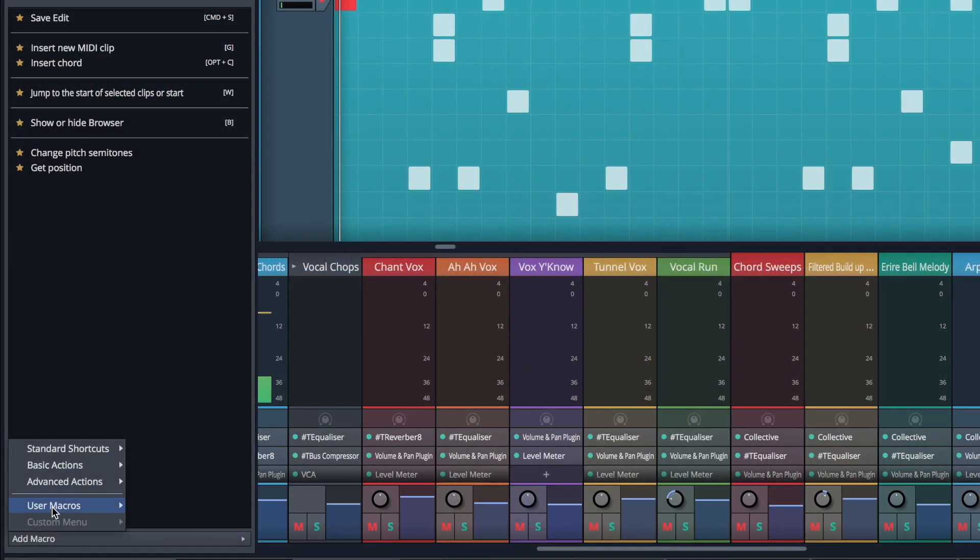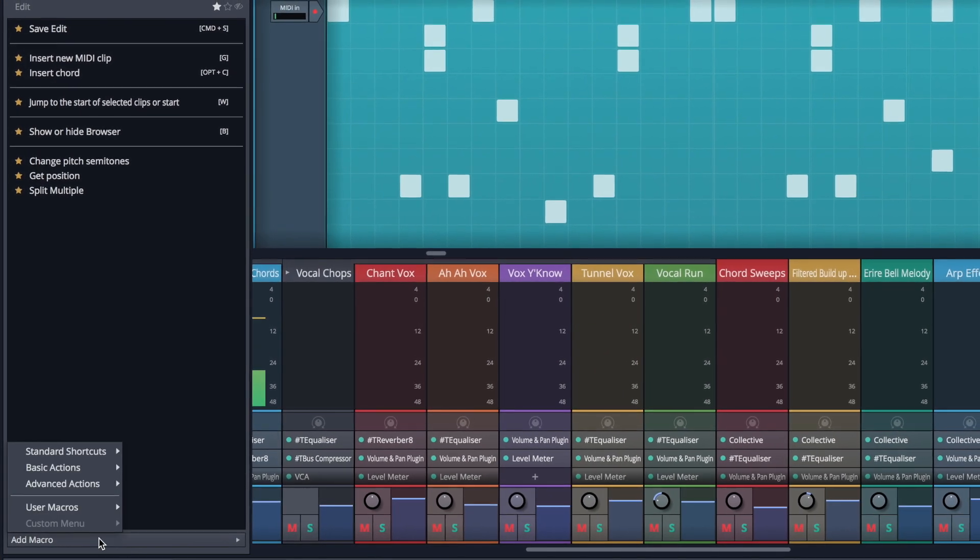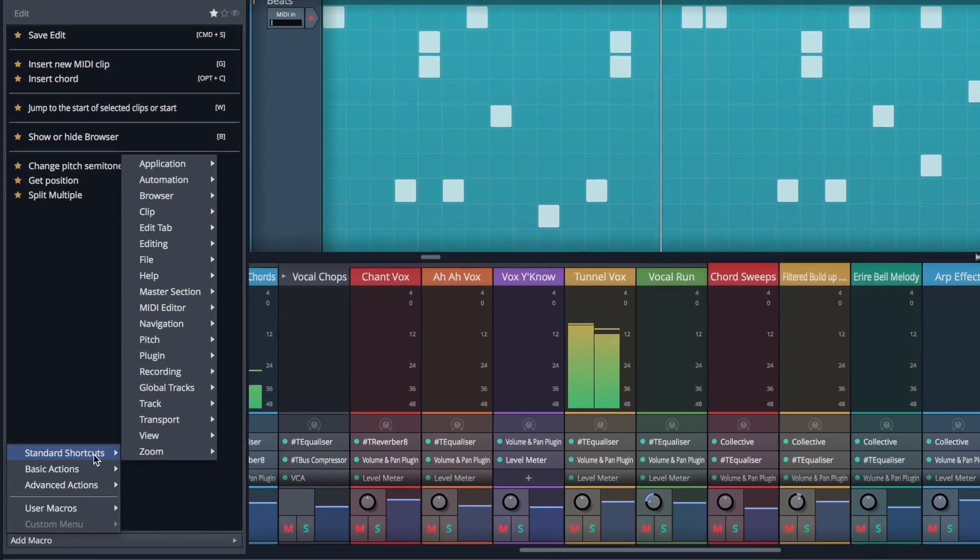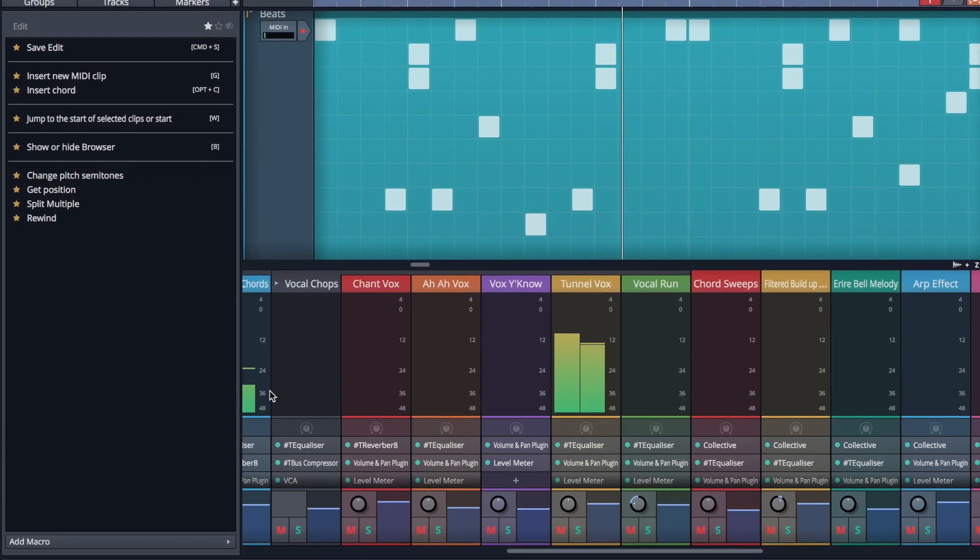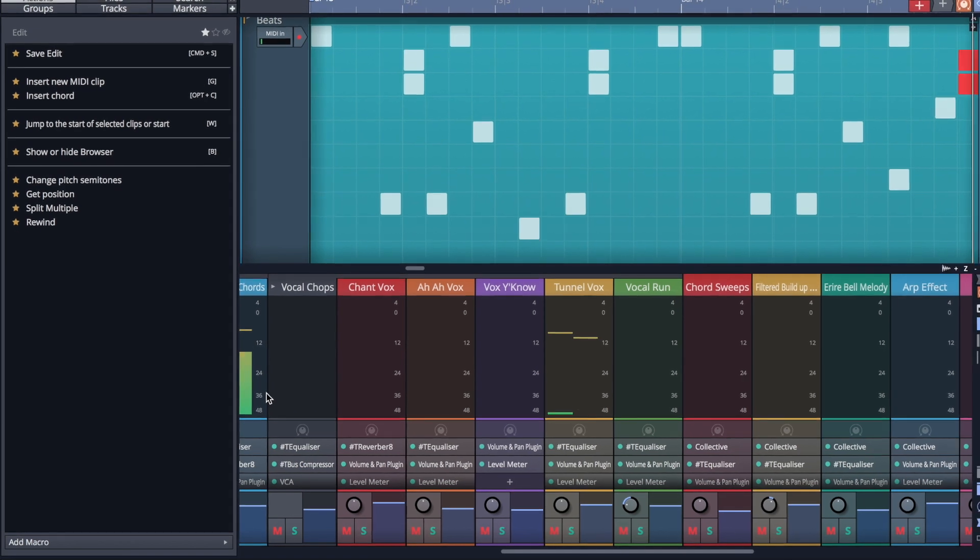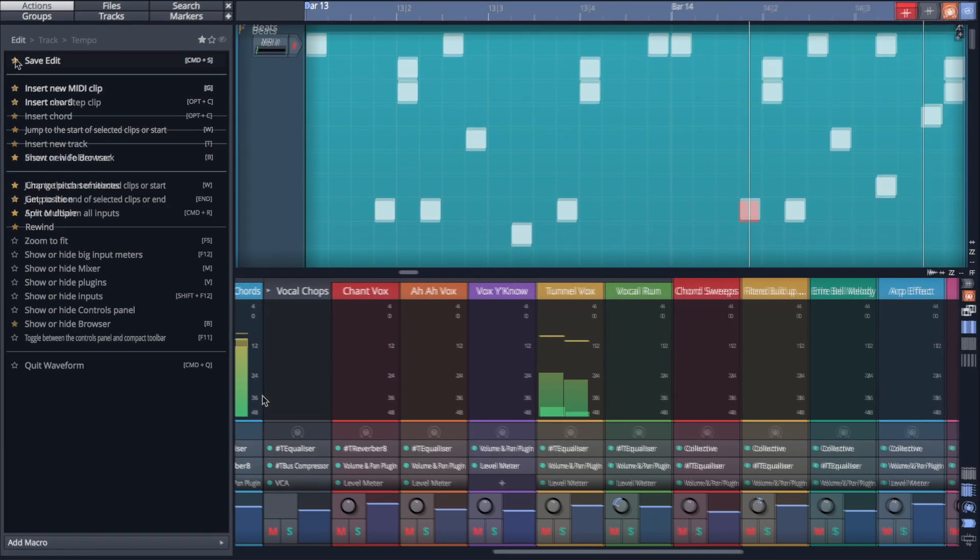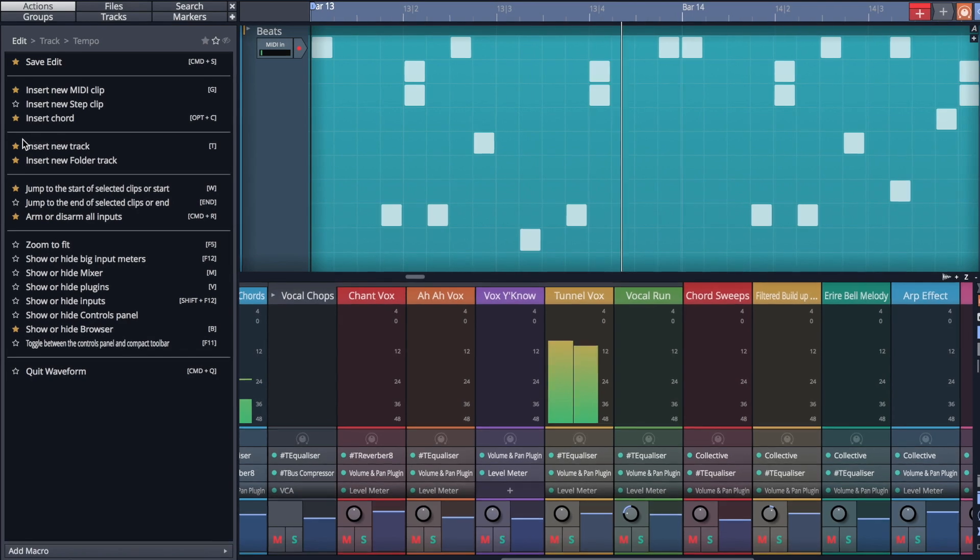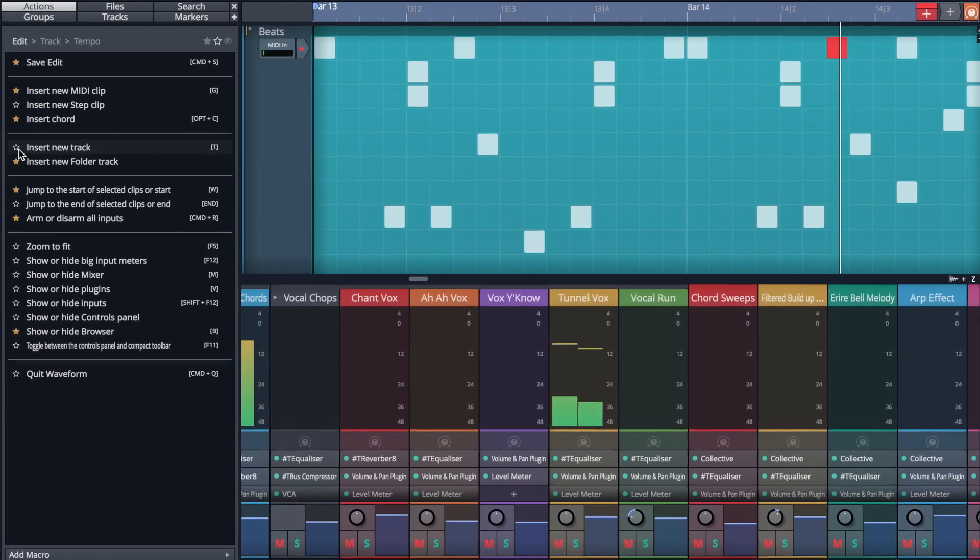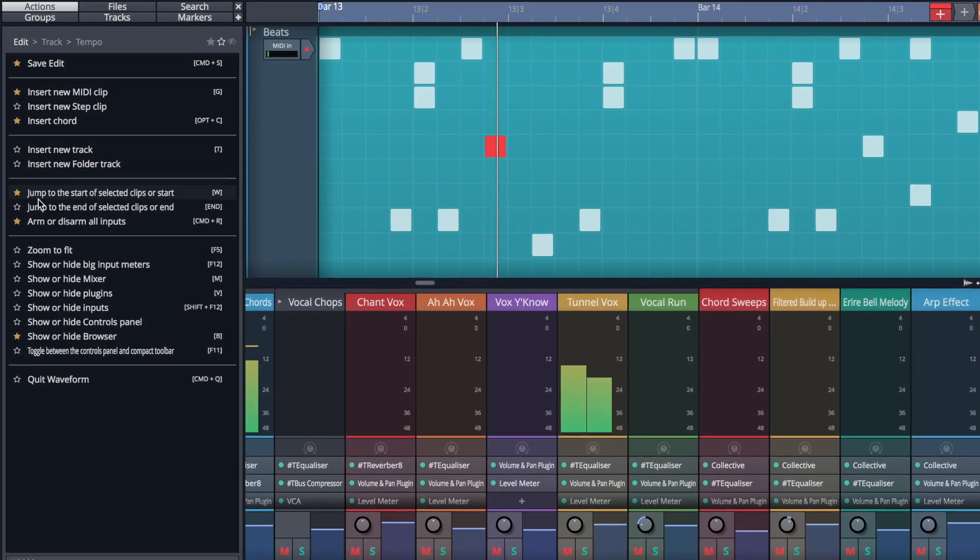User macros, advanced actions, and keyboard shortcuts can also be added to the Actions panel via the Add Macro menu at the bottom. Once listed in the Actions panel, they can also be added to your favorites, ensuring a lightning-fast workflow.